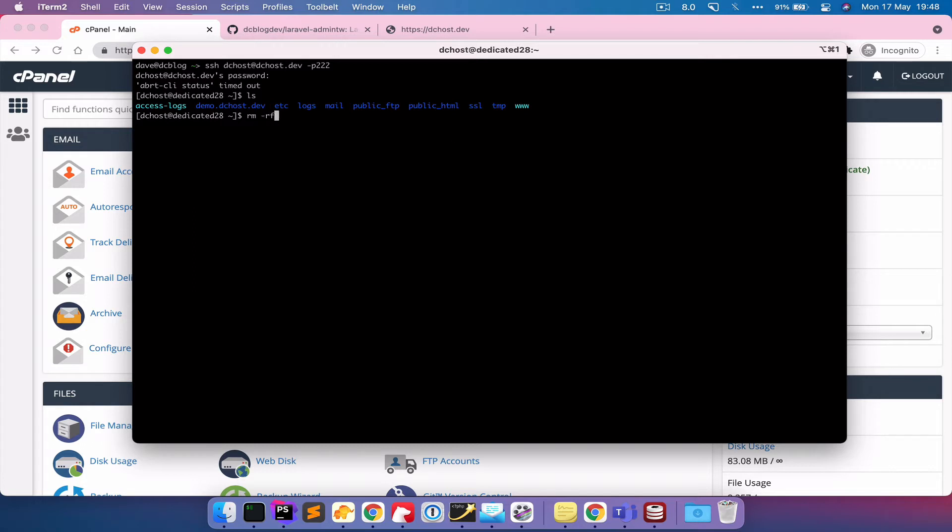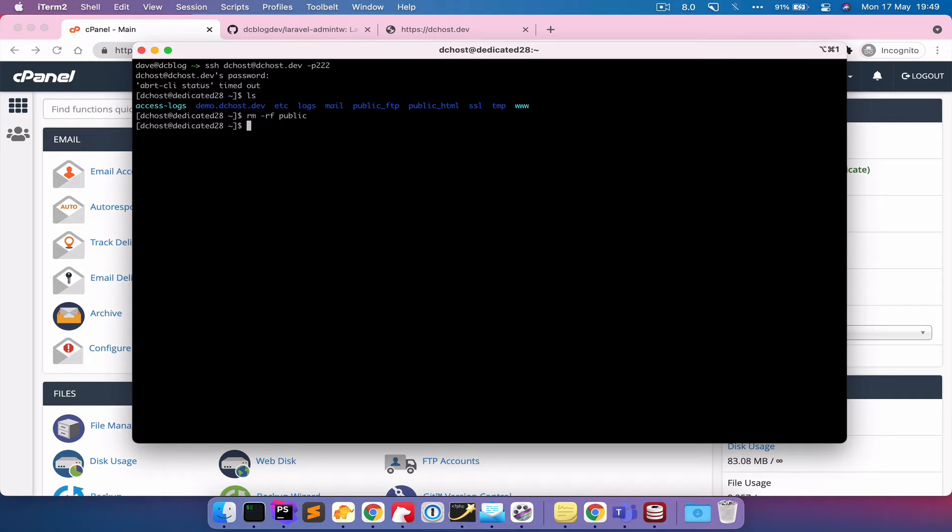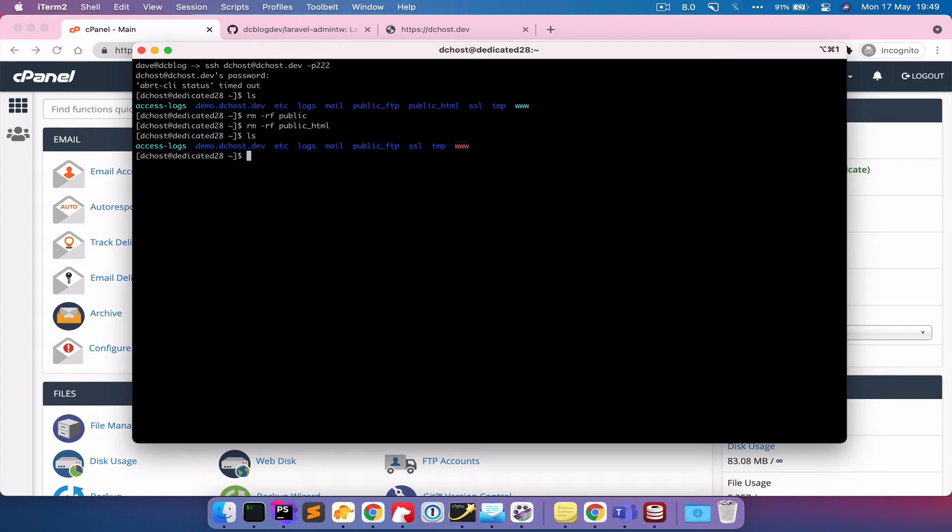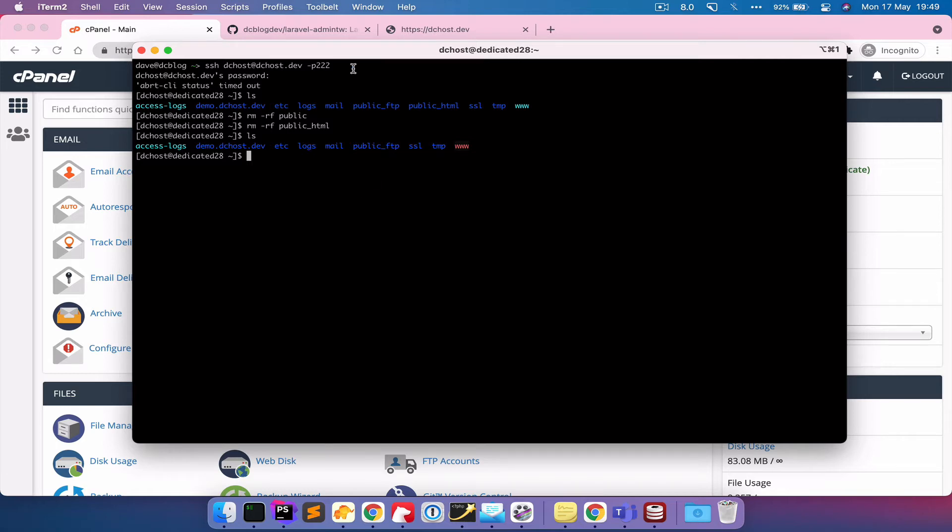So I'm going to set rm and I'm going to do hyphen rf. Be careful with this command if you're not familiar with it, it basically means it recursively enforces the delete. So in this case I'm going to say public html. And basically it will confirm as I was just then and it will actually go ahead and just delete whatever you tell it to. So you've got to be really careful with that command. So now I can see that there is no public html folder there.